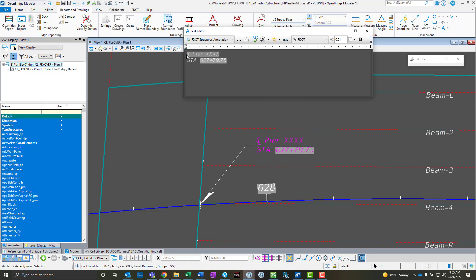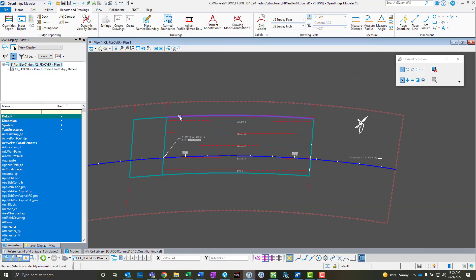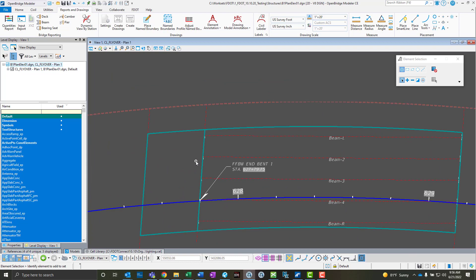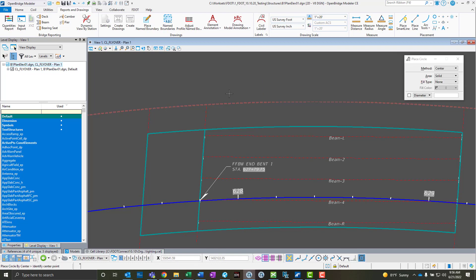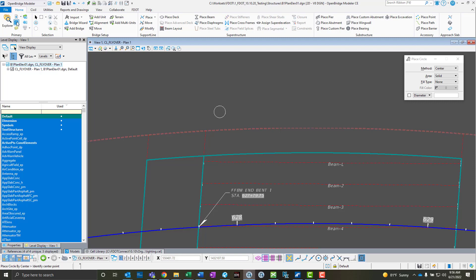Another use case for this would be maybe a station offset. Say we had a light pole foundation or something like that out here. I'll just draw a simple circle just for demonstration purposes here. Then let's say I wanted to label the station and the offset of that particular foundation.